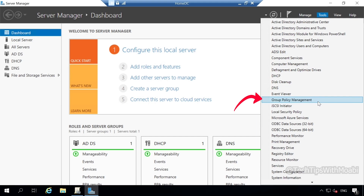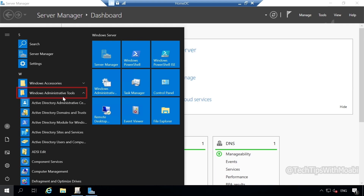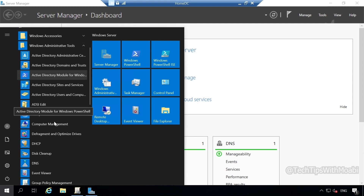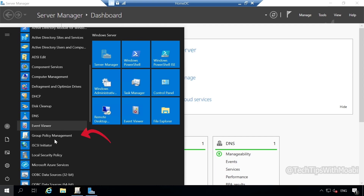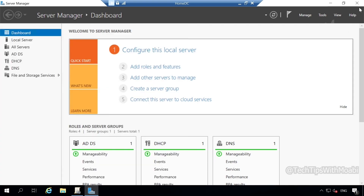You can click this to open group policy management, or you can click on your start menu and from your start menu click on Windows administrative tools. Scroll down from the list and then locate group policy management. You can also use this option to open up your group policy management console. In my case, my group policy management is already open, so I'm going to close my server manager.